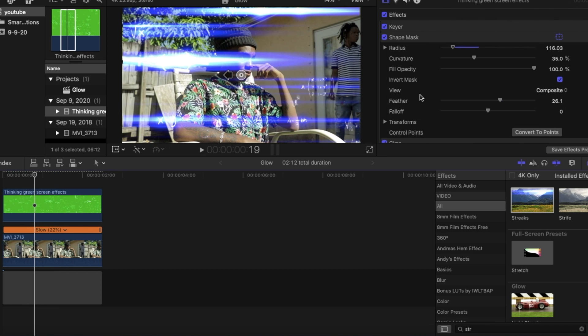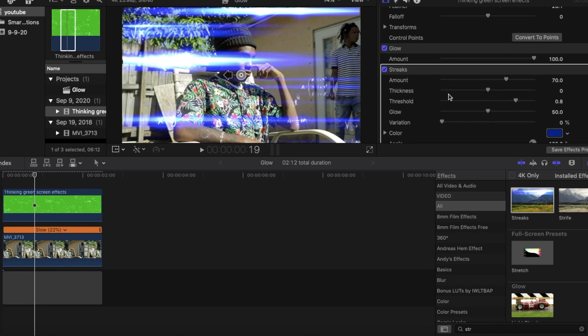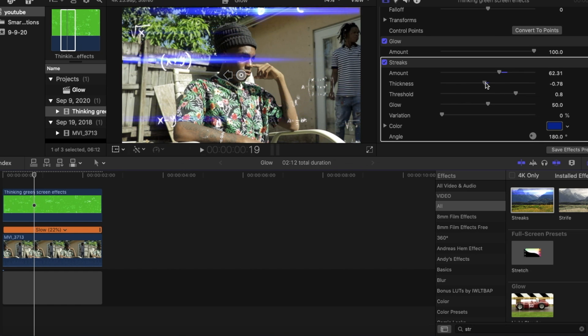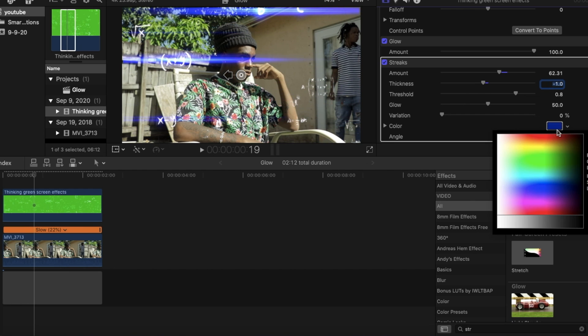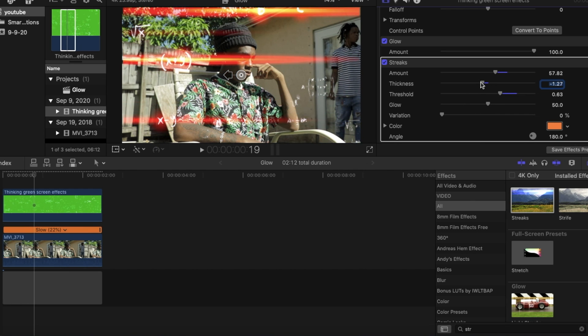And if you see, it's kind of overdoing it when you first drop it on, but you can just play with it with the amount, the thickness, and threshold, and even a variance and a glow. Or you could change it any color you actually want. It's all up to you guys or whatever video you're working on.